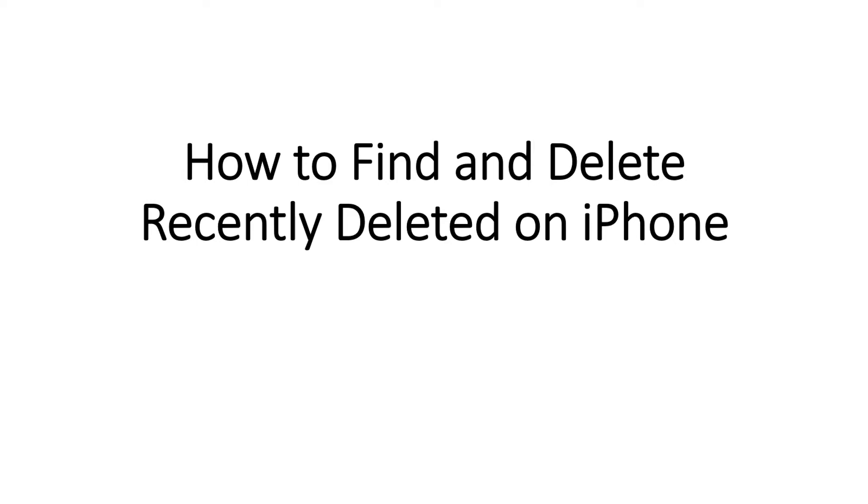How to find and delete recently deleted on iPhone. Part 1: Find and remove recently deleted folder on iPhone.